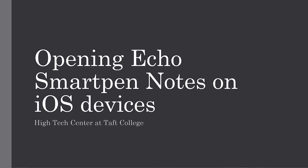In this video I will demonstrate how to open Echo SmartPen Notes on an iOS device.